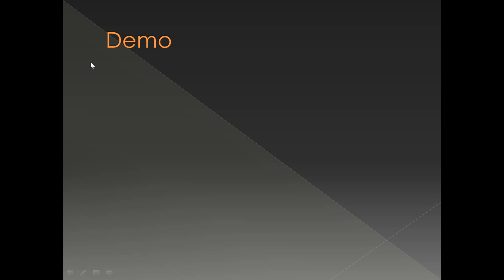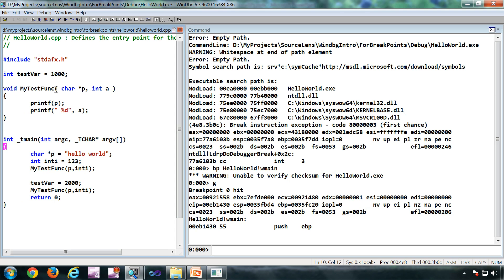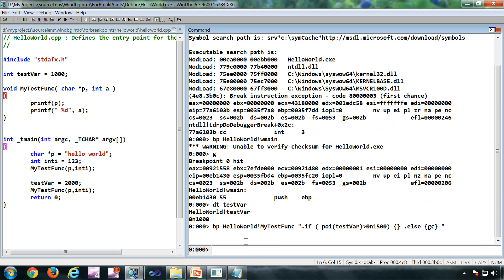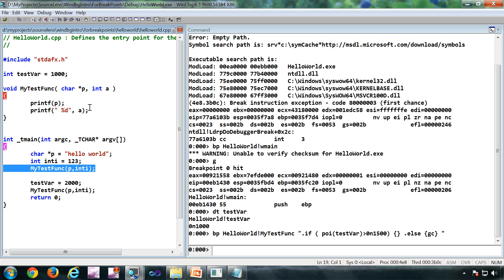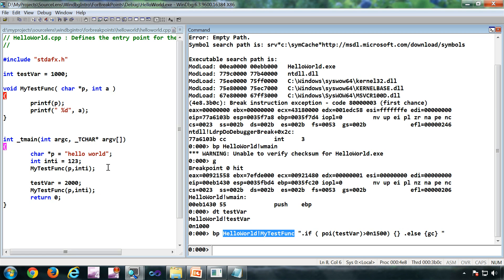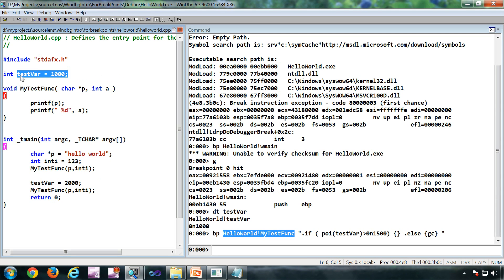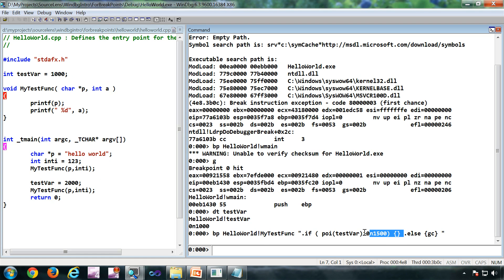Now let's see a demo to further clarify. I have this hello world application here and I have a function called myTestFunc. There is a global variable testvar which is initialized to 1000. I have executed the exact same breakpoint we saw in the presentation, with the condition that only if testvar's value is greater than 1500 should we break.